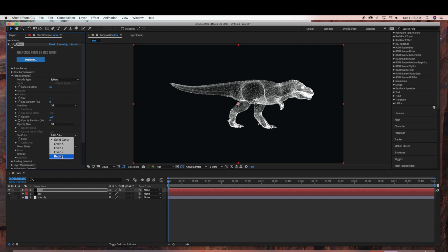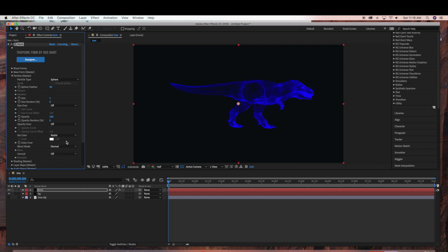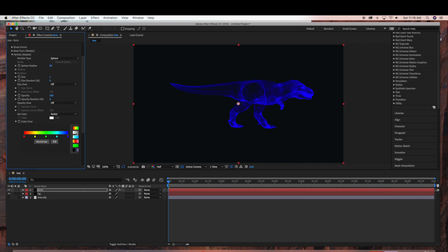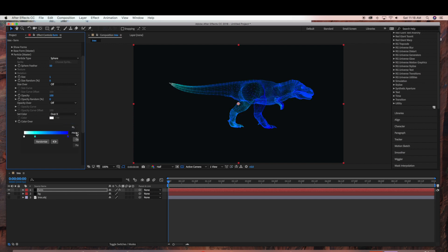So under Color you can change to Radial or you can change over X. And there are different presets that you can choose from.